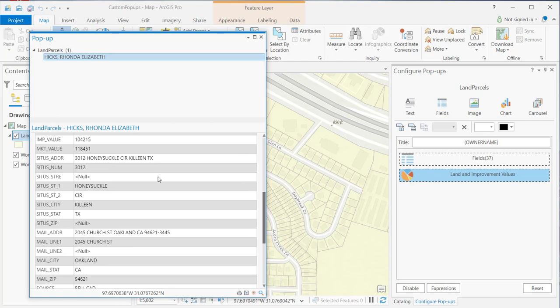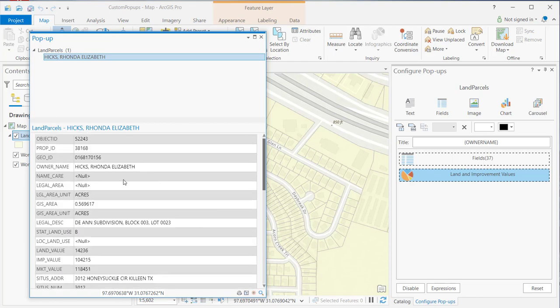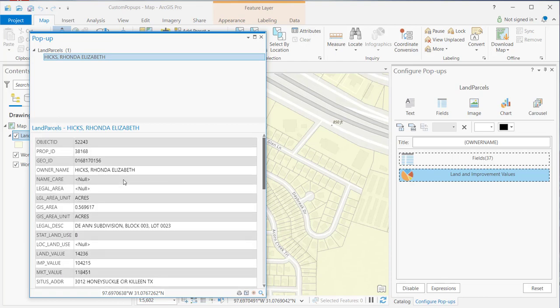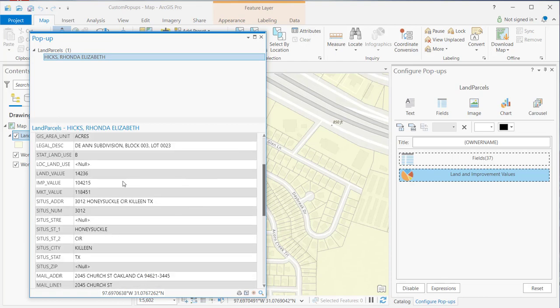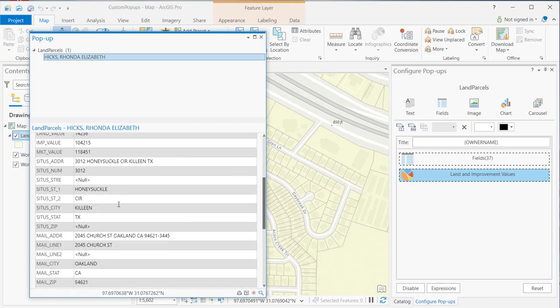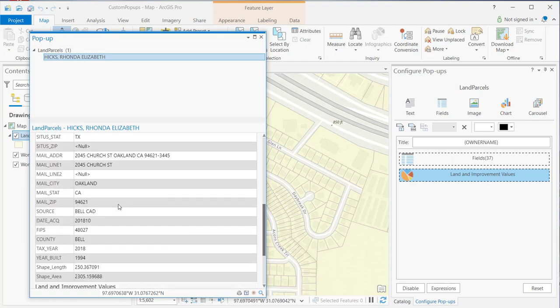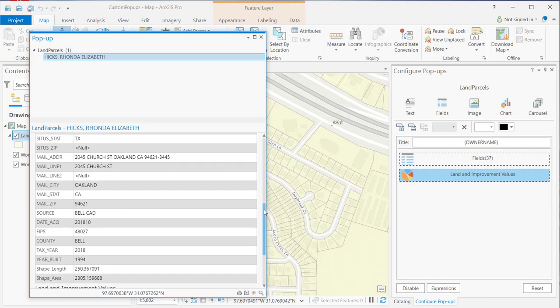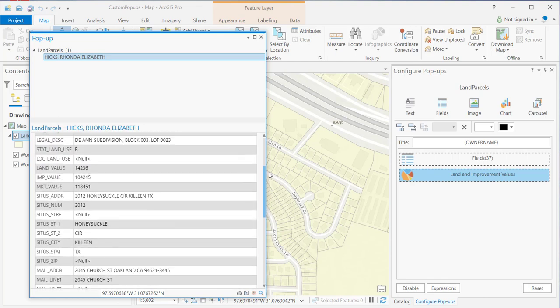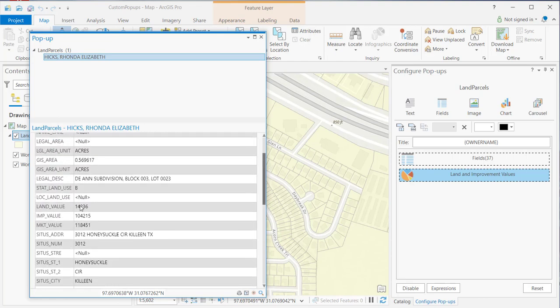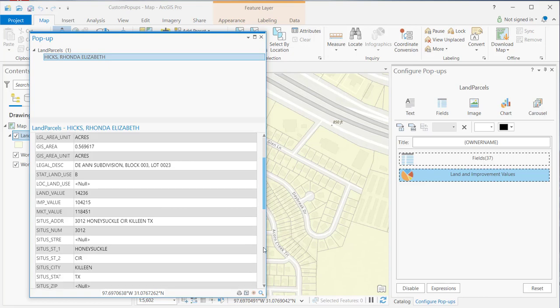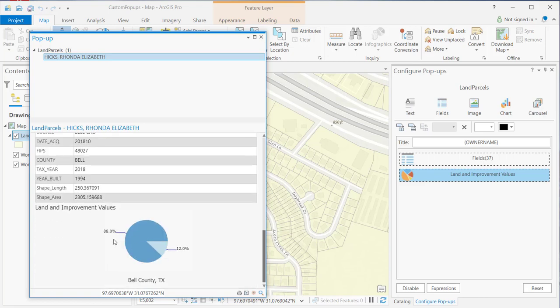Now, if you look at the fields, of course, you can kind of get a sense for which of these is which. Land value versus improvement value. There's your land value. There's your improvement value. Obviously, the improvement value is larger. So, that represents the 88%. The land value represents the 12%.